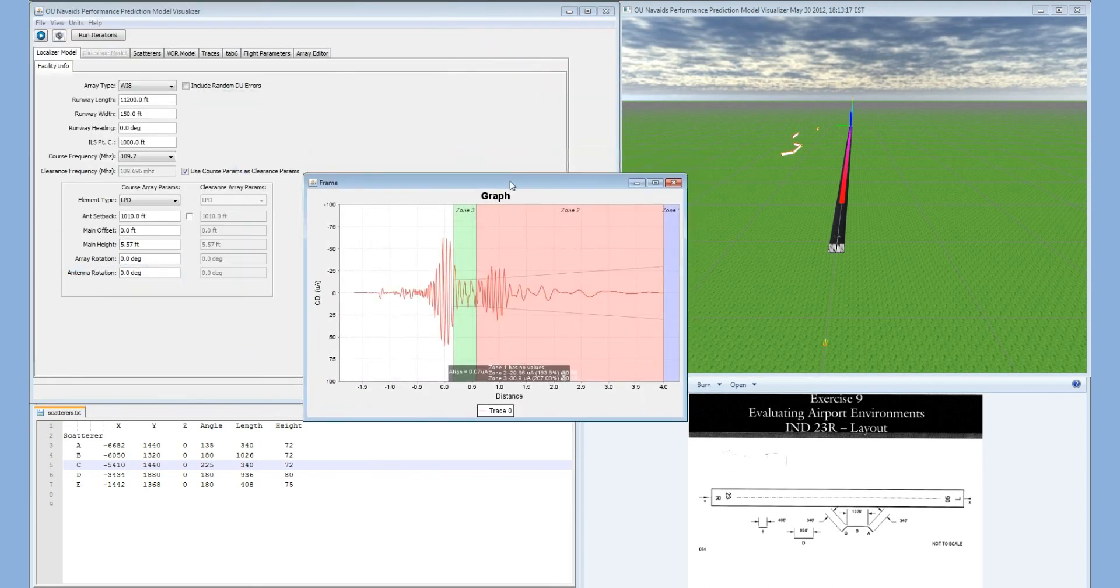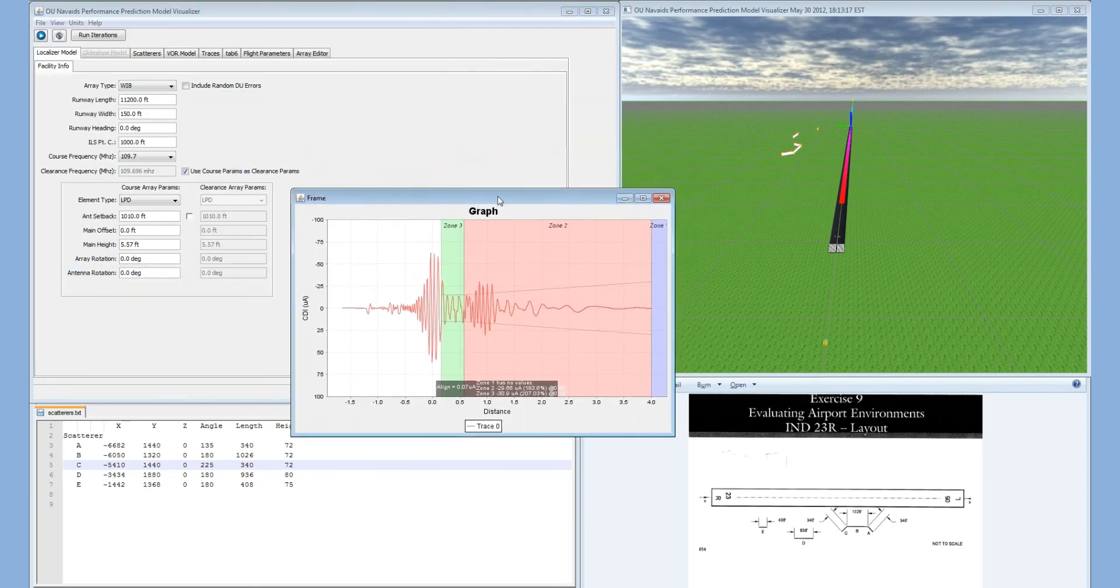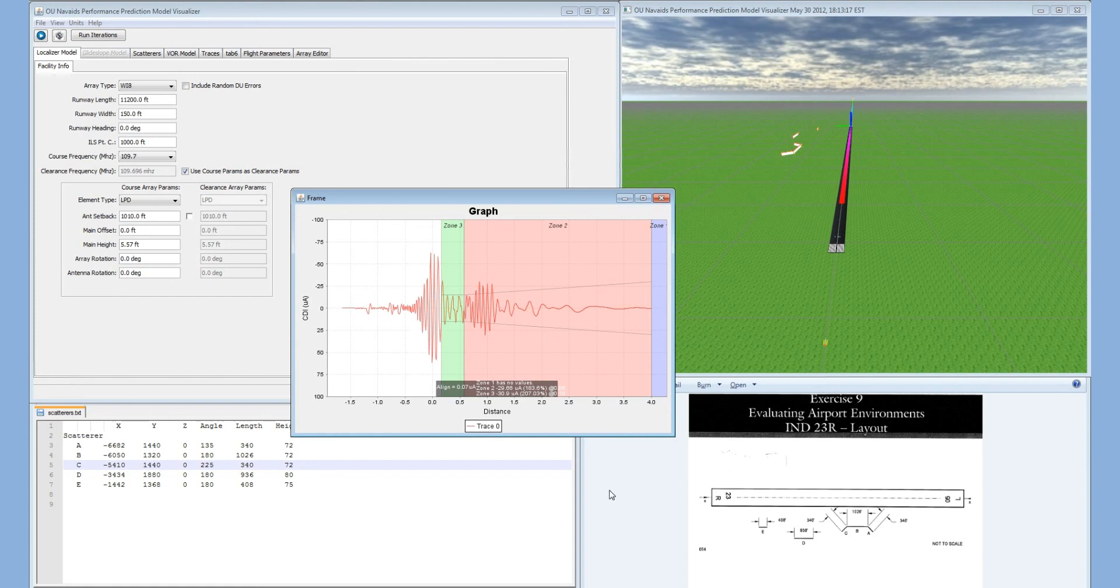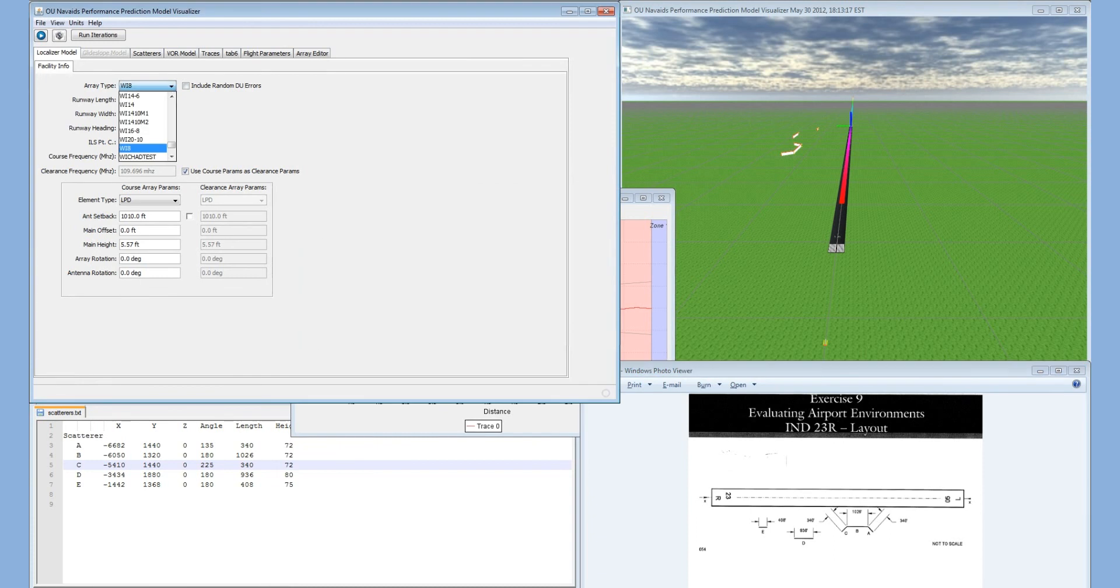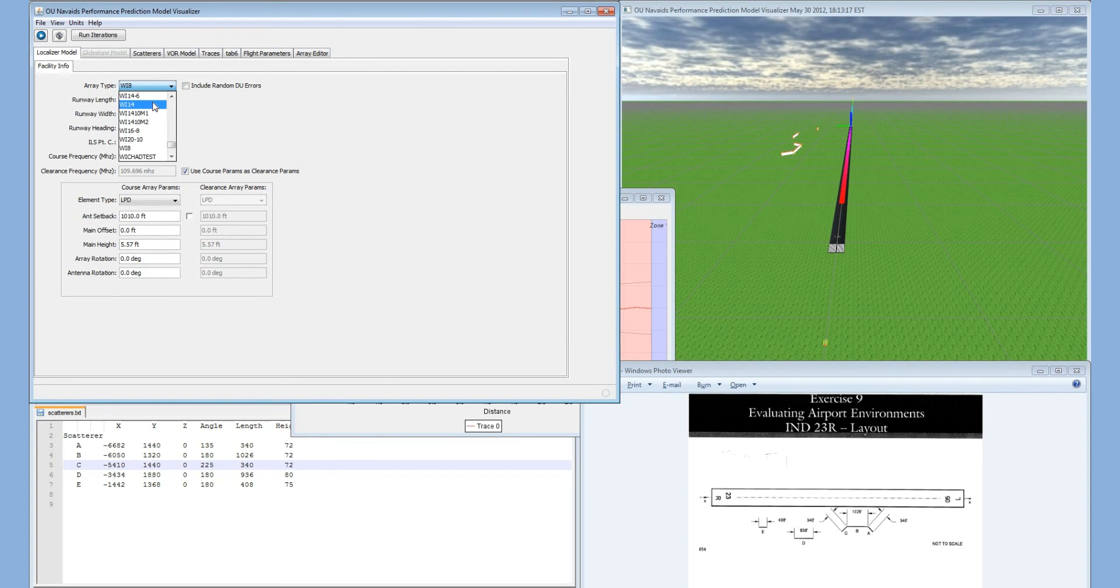We can see right here in this graph that we are out of tolerance. The purpose of this exercise is to find a configuration that will bring this into tolerance. For example, what we could do is change this to a 14 element array and then run the model again.